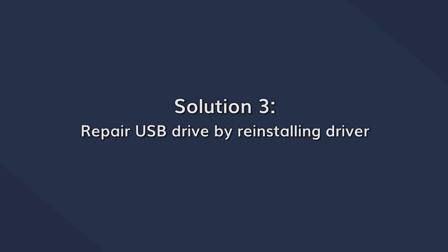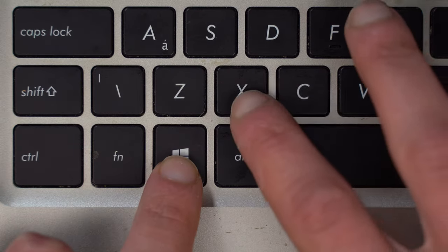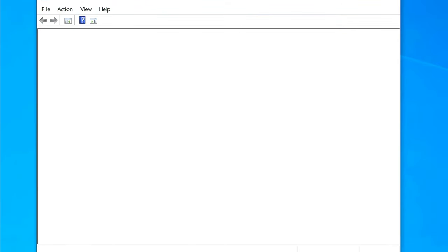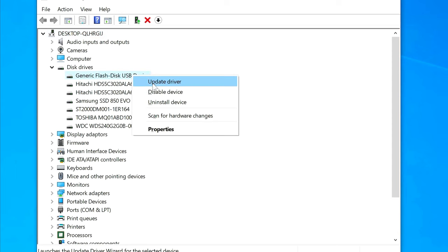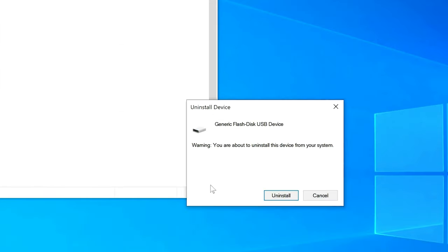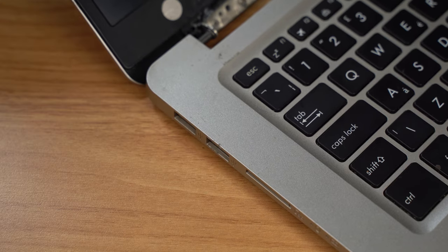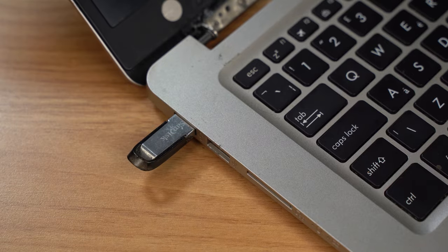Another solution is to reinstall the USB driver onto your computer. To do this, go to the Control Panel by clicking the Windows and X key. Once this opens, expand the Disk Drive options, right-click on the relevant drive and tap Uninstall. Hit OK and remove the drive from the PC. Restart your PC and once you've done so, reinsert the drive and see if it works.